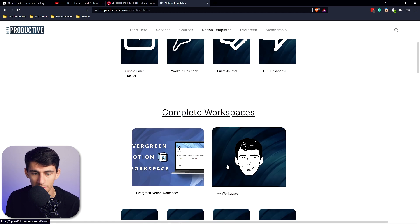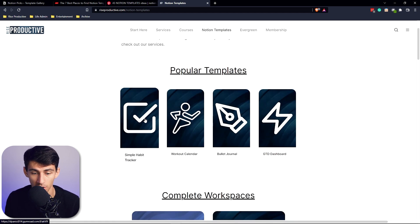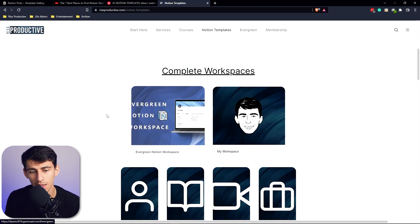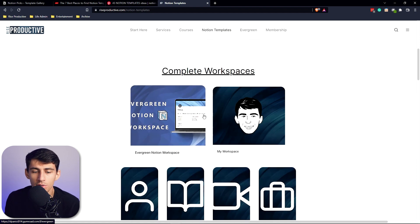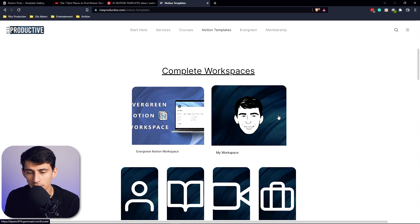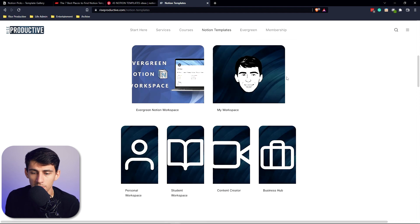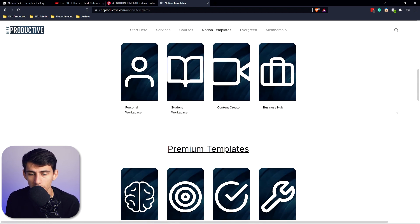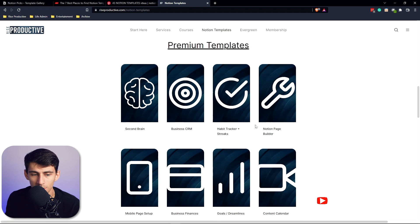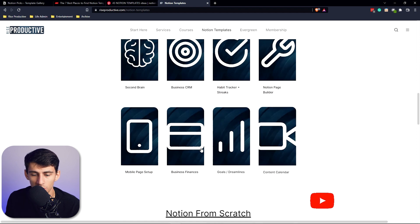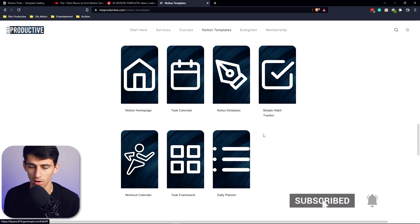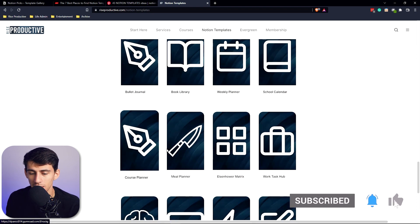I try to make my Notion templates at riseproductive.com as simple as possible — like a simple habit tracker, workout calendar, a little bullet journal, some GTD stuff, and then the Evergreen Notion Workspace, for which I plan on making a whole free course. My workspace is just a bunch of simple ones I put together. All of my templates, generally speaking, outside of maybe my second brain and business CRM, have been pretty simple.